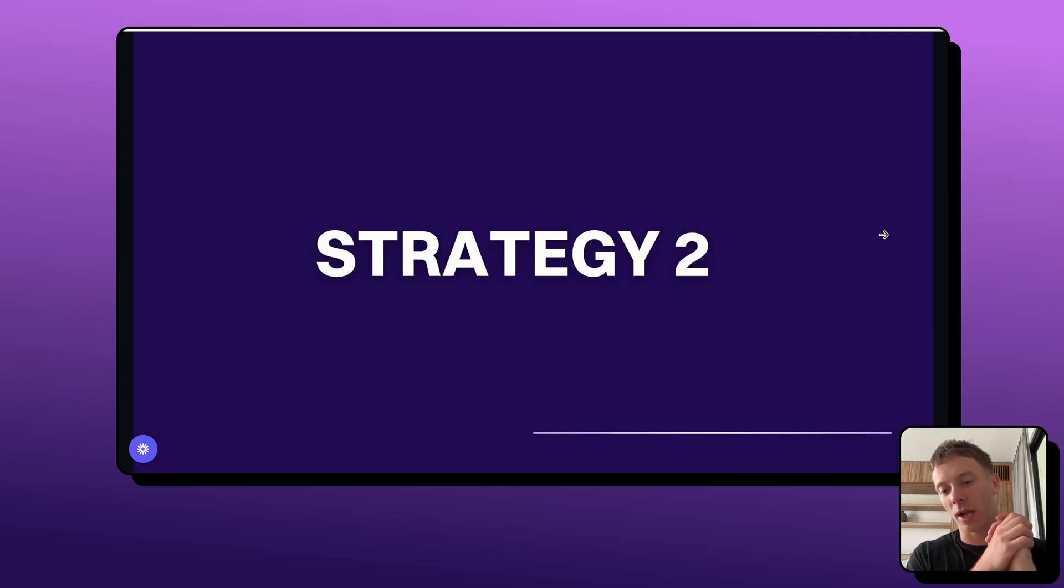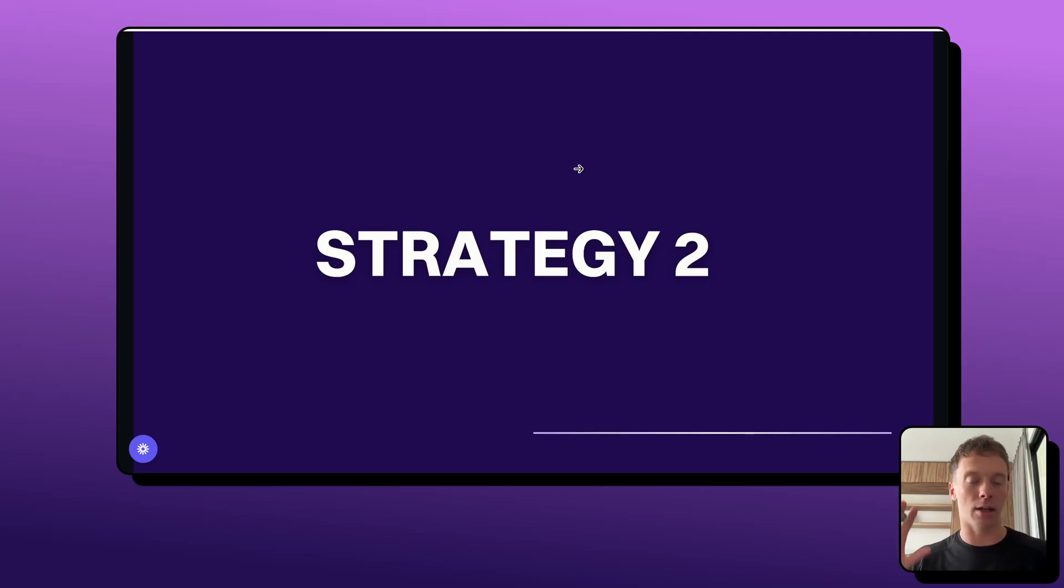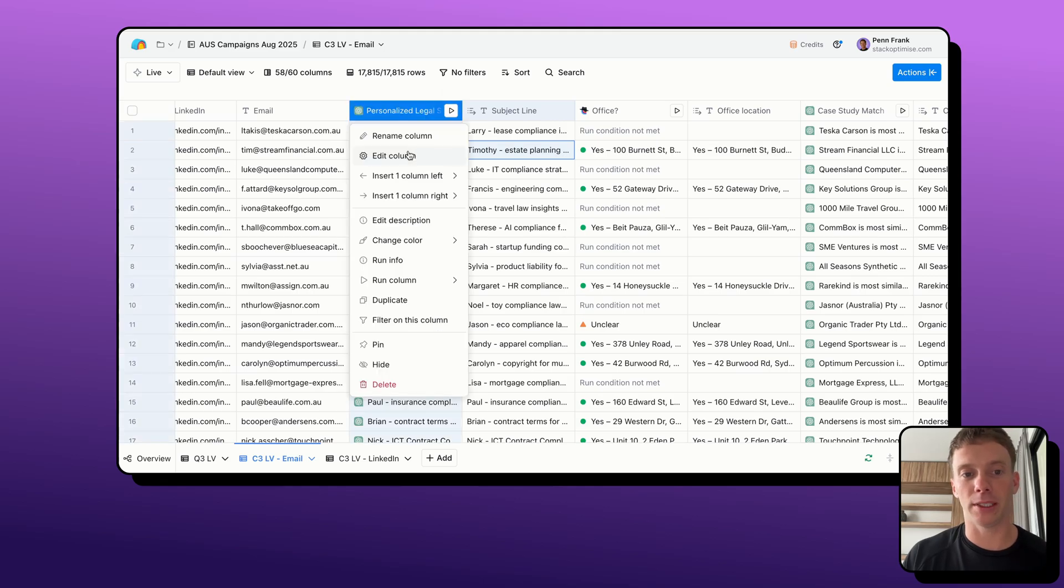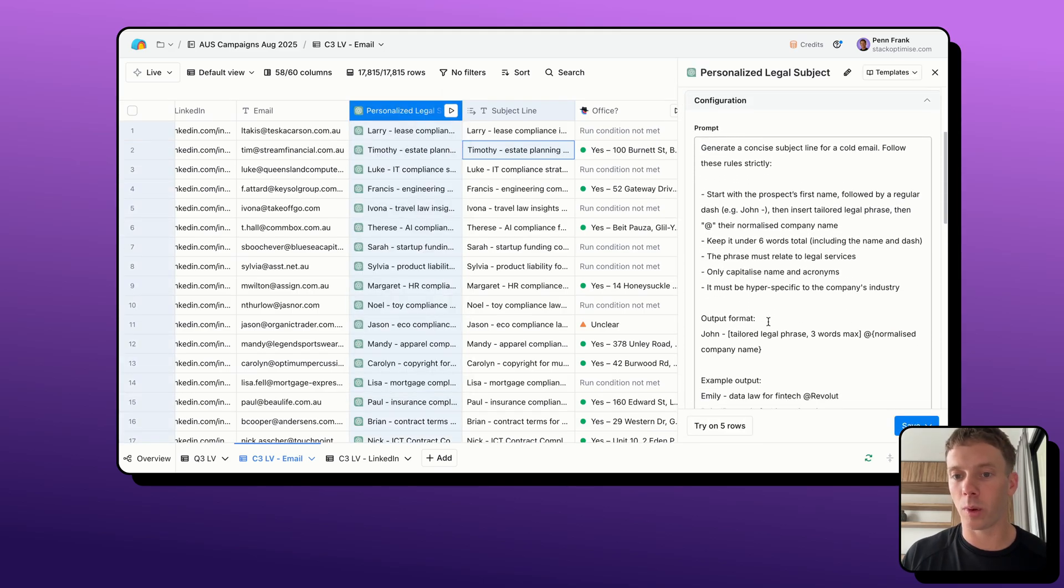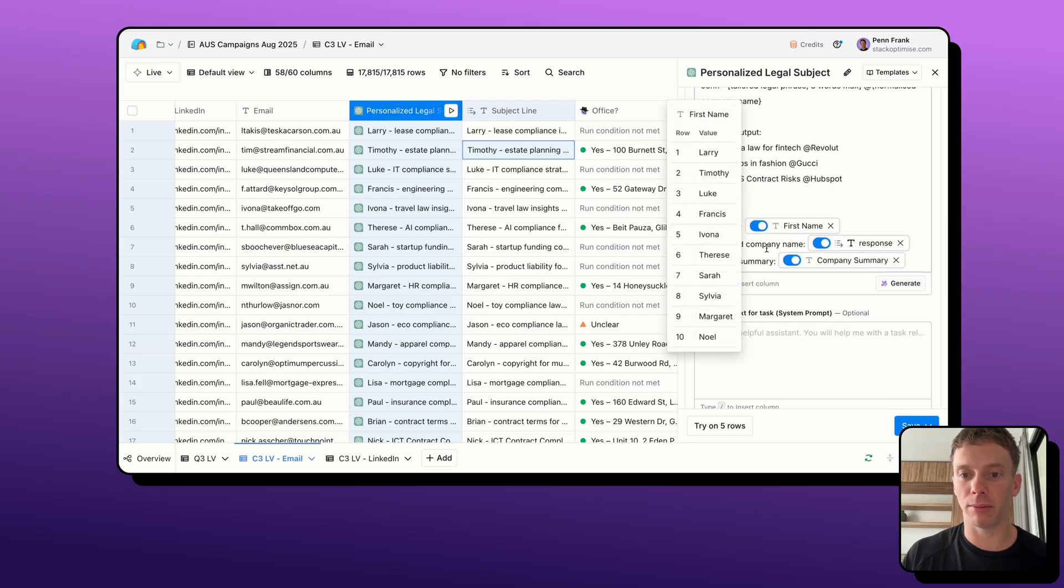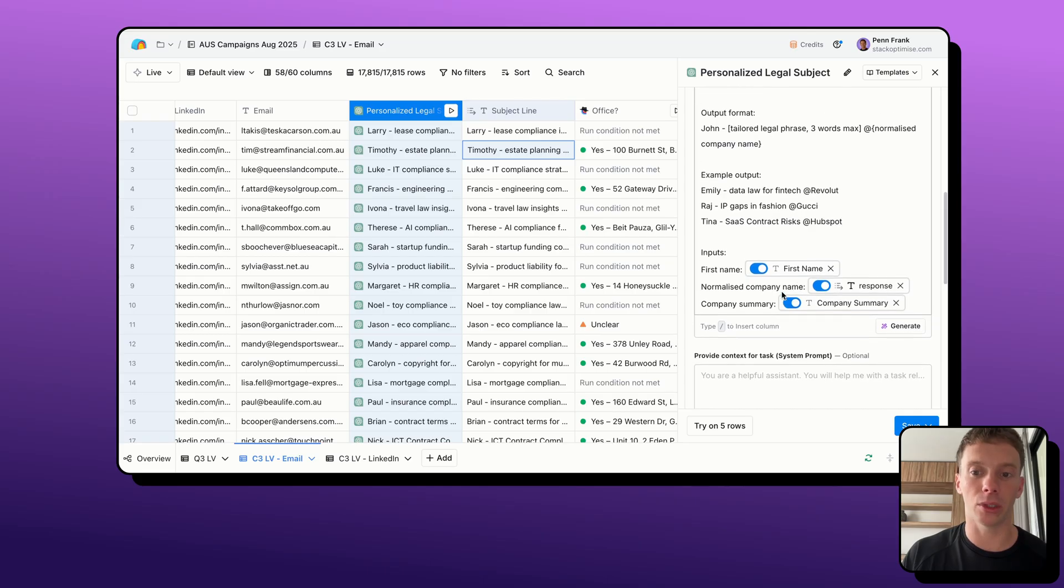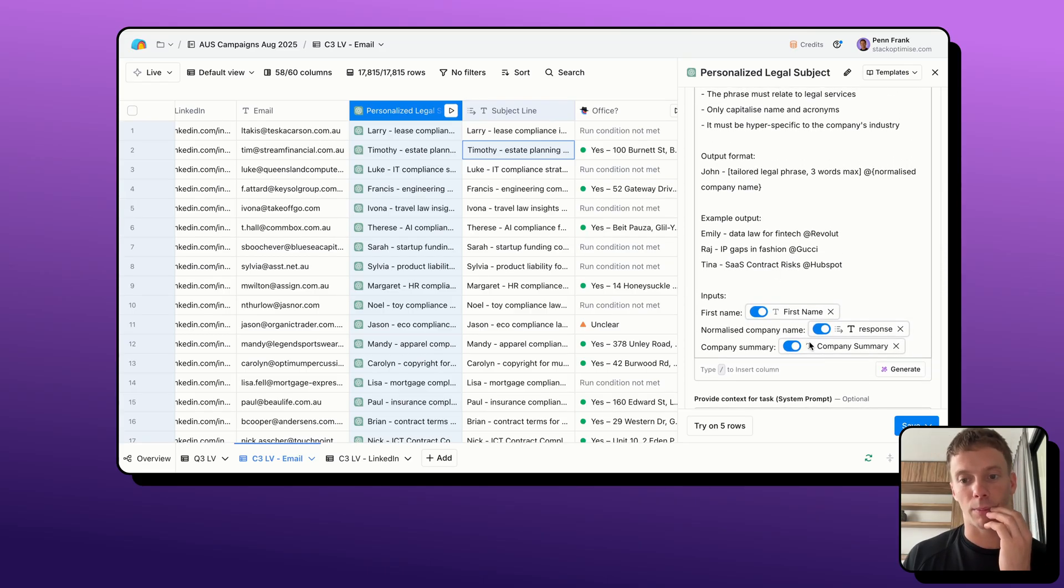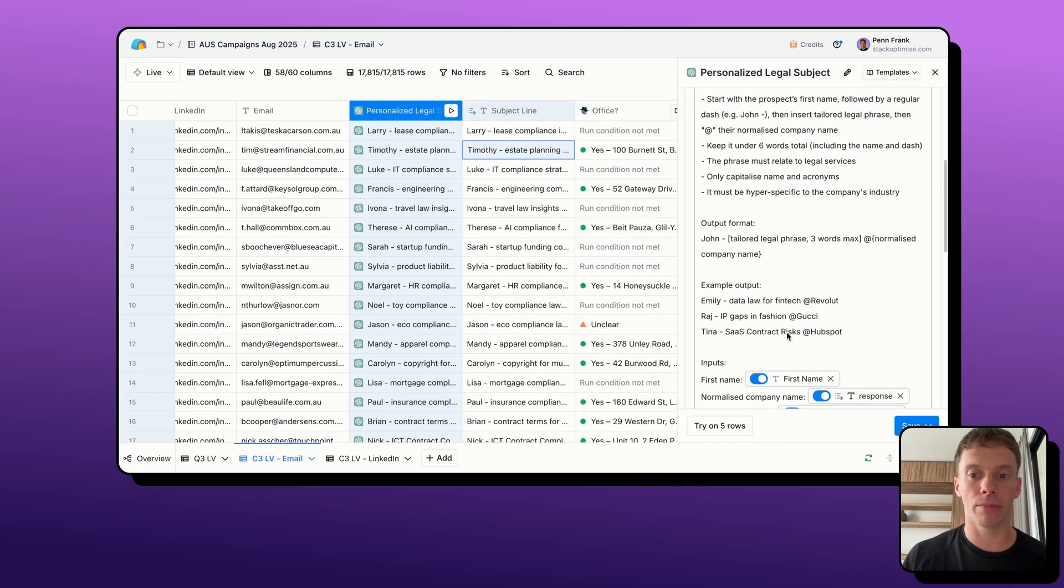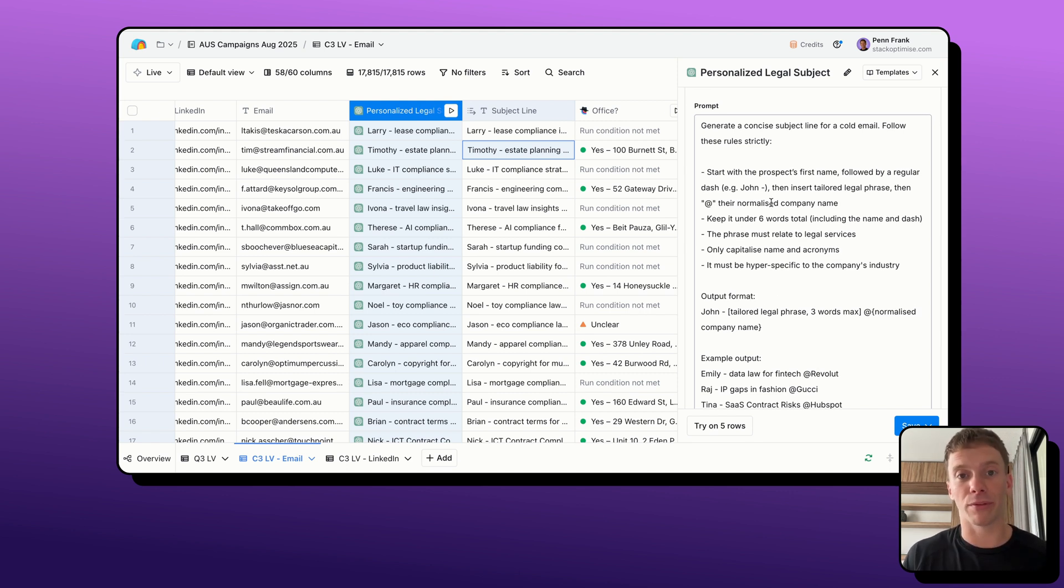So, well, like I said, what we'll do in Clay is we'll run that GPT enrichment, we'll run it for every single row and then we'll just push it to smart lead or our outreach sequencer as a variable. So, how we actually do that in Clay is we run a GPT-40 mini enrichment. And what we are doing is adding in the first name, the normalized company name, a summary of the company to ensure that the subject line is really personalized to them, not just on the first name and company level, but also on the industry. And we've also provided some instructions on the kind of service.